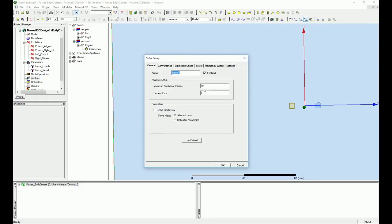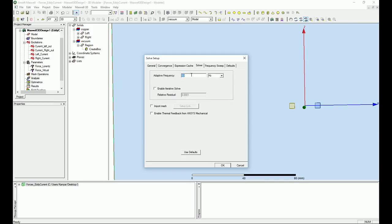Right-click on Analysis and set the number of passes to about 20. For the percentage error, set it to 0.01. For the solver frequency, use 100 kilohertz to make sure everything is correct, then press OK.